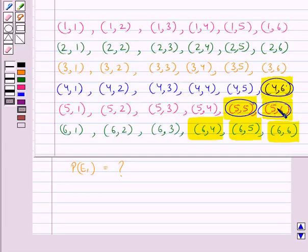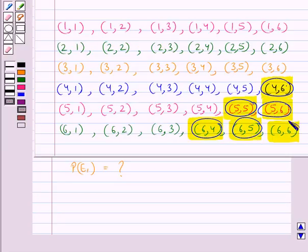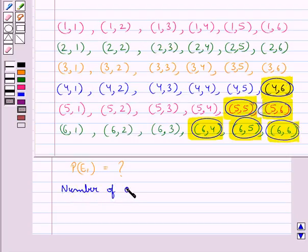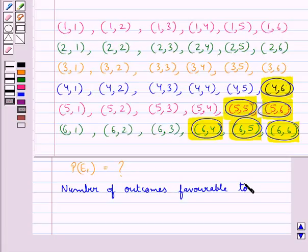For (5,6), the sum of two numbers is 11, which is greater than 9. Then (6,4): the sum is 10, which is greater than 9. Then (6,5): the sum is 11, which is greater than 9. Then (6,6): the sum is 12, which is greater than 9. So the number of outcomes favorable to event E1 is equal to 6.